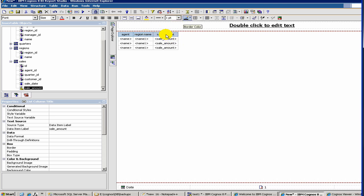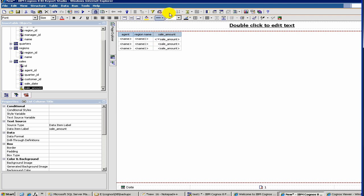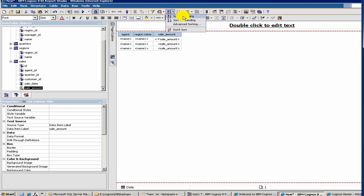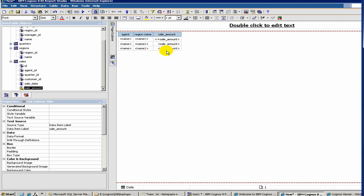Then once you do that, you'll have a little icon here which shows down arrow. So this is descending. If you choose ascending, then you'll get an up arrow.